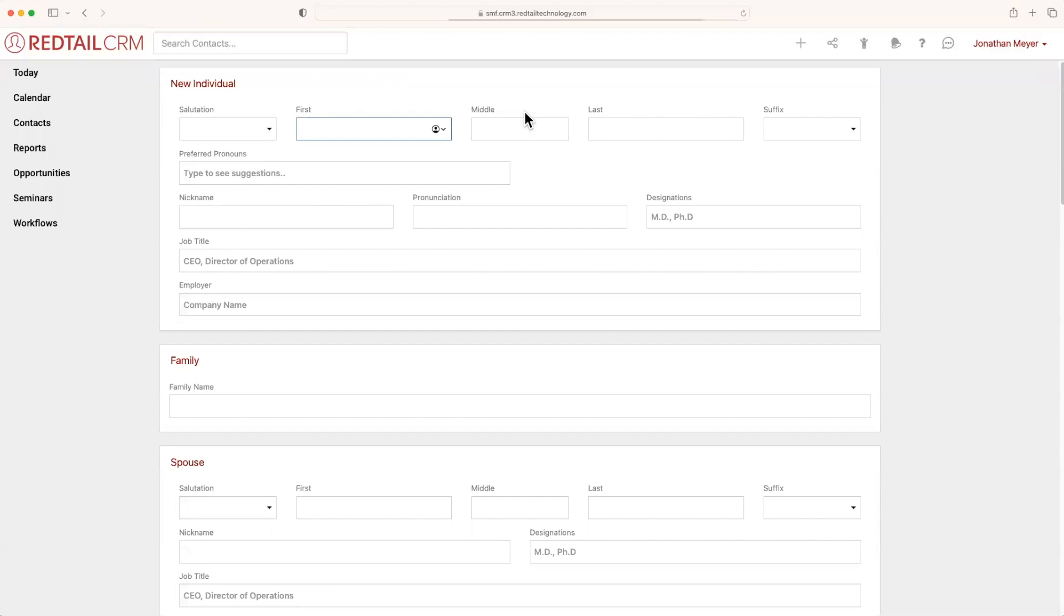This will take us to our new contact page where we can begin the process of filling out this information. Now, what's great about Redtail CRM is I can type in a name. In this case, we'll use the example of Julia Child. And really, that's it.